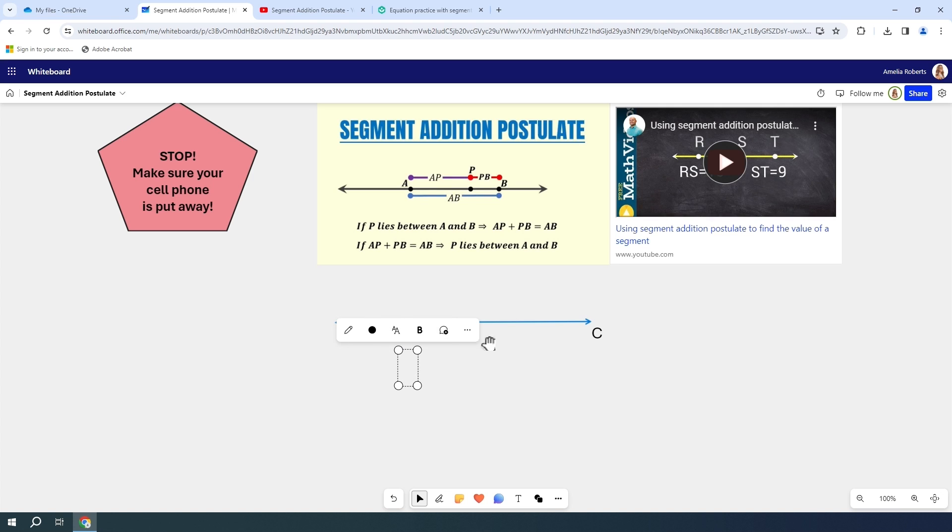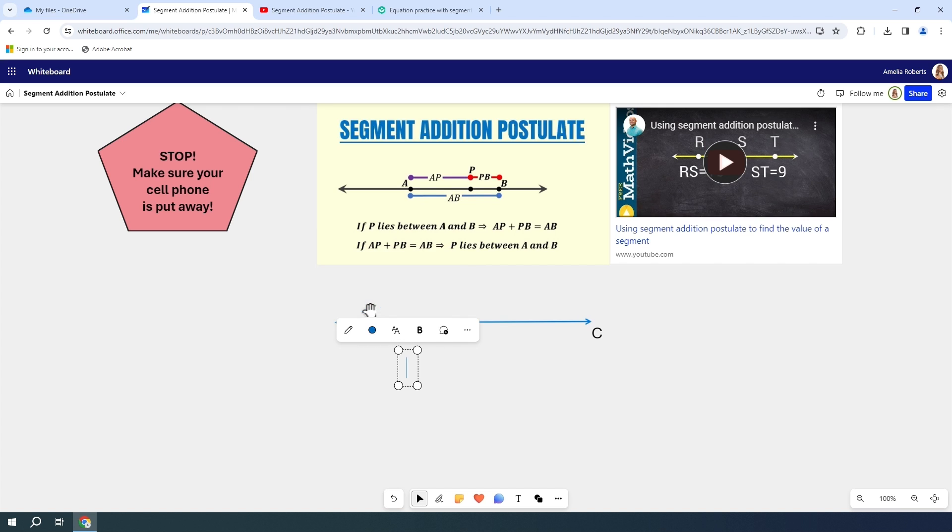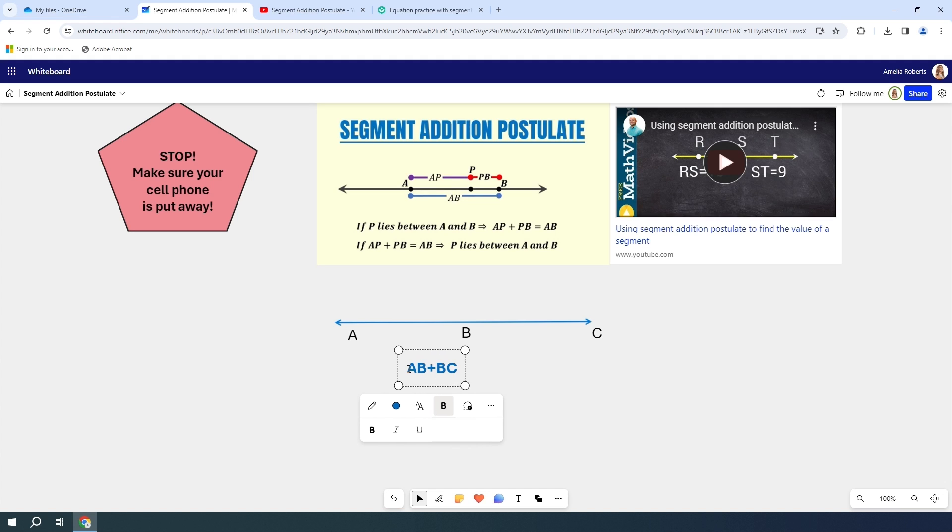I can click wherever I want a little text box. When I do that, this options bar comes up so I can change the text style. If I want it more handwritten, professional, or simple, I can change the color. I can make it bold or italicized or underlined. I'm going to make it a little bold this time.